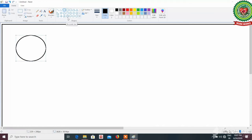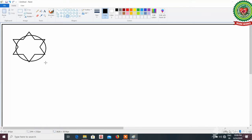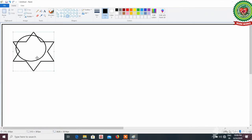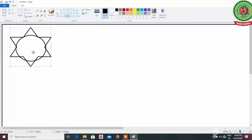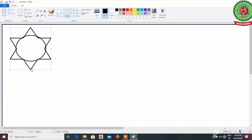If you want to draw rays of the sun, you can draw them using the star tool. There are three types of star tool: four point star, five point star, and six point star. Here I am going to select the six point star and join the star with the oval circle. We can adjust the star on the circle by dragging on it. Now we have drawn rays of the sun.